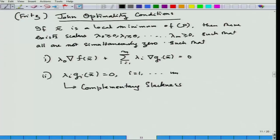We end today's lecture with the deduction of the famous Fritz John optimality conditions. Notice that f and g_i have only been assumed differentiable, not convex — yet we used convex tools to prove the optimality condition, thereby showing the power of convexity itself. Thank you very much.